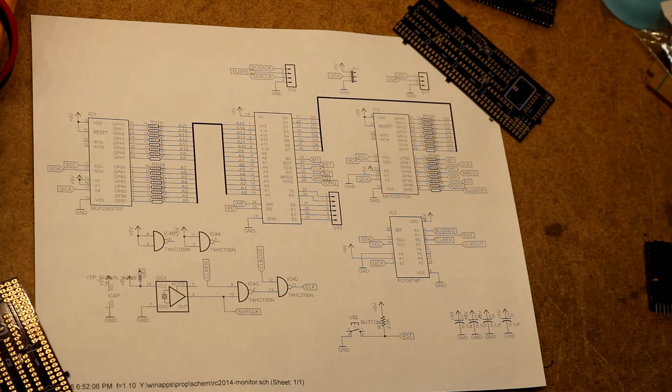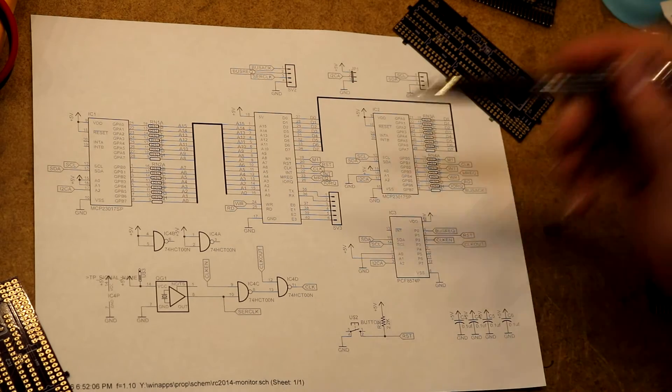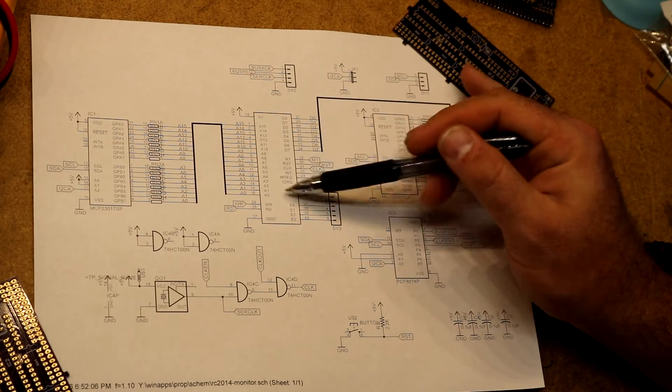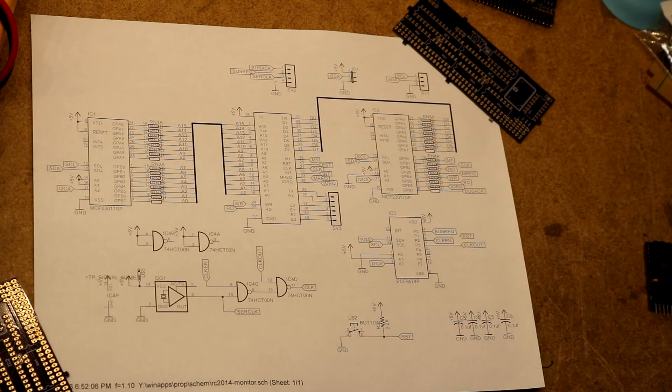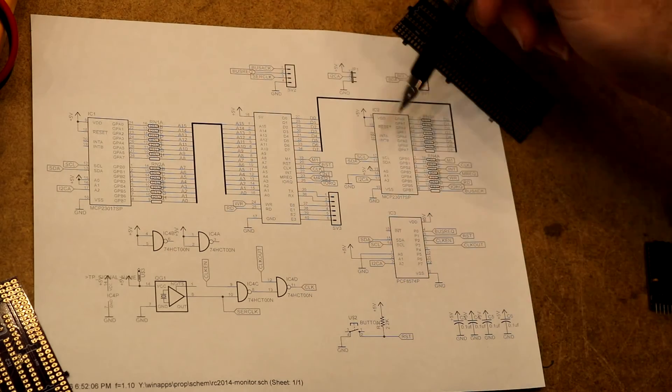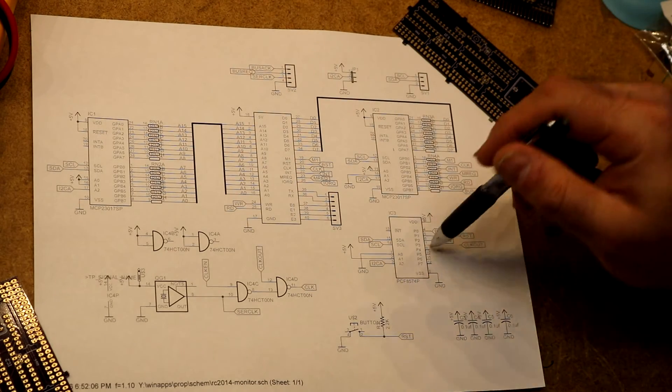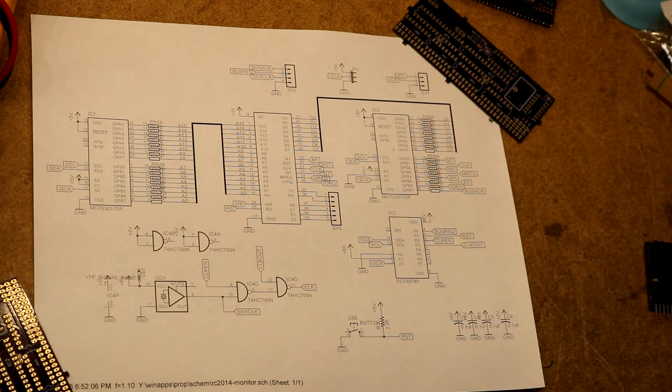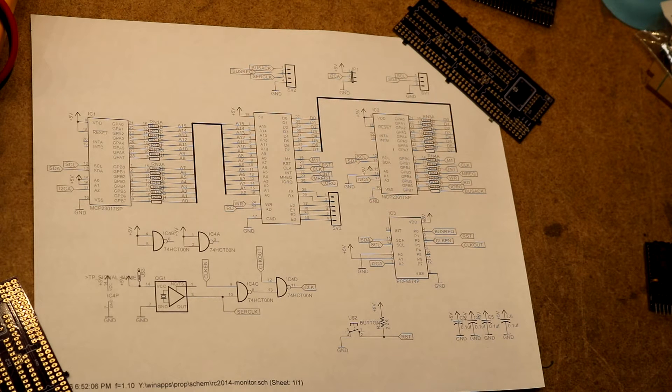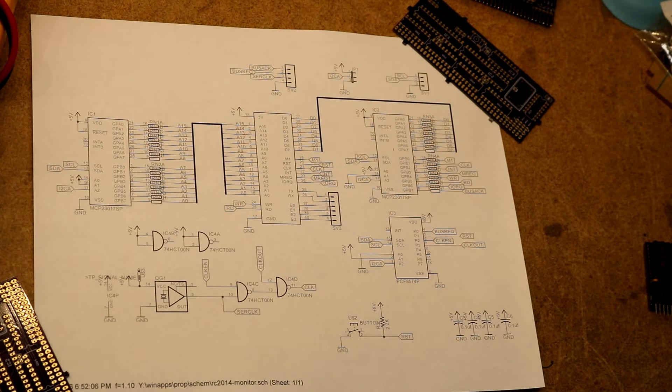And that's what this module is going to do. So in the middle we have our RC2014 backplane and then these other 3 chips, 1, 2, and 3, those are IO expanders. They're I2C IO expanders so they will interface nicely to a Raspberry Pi.